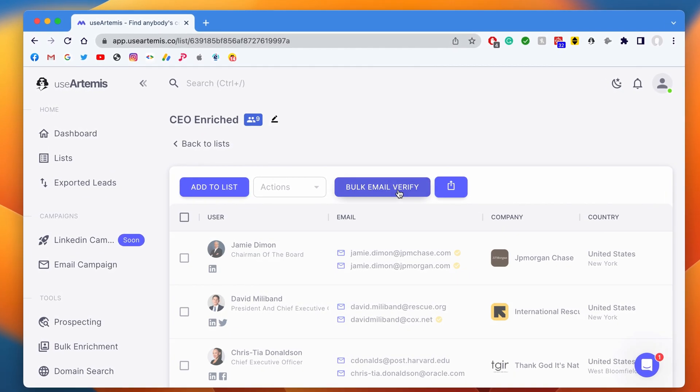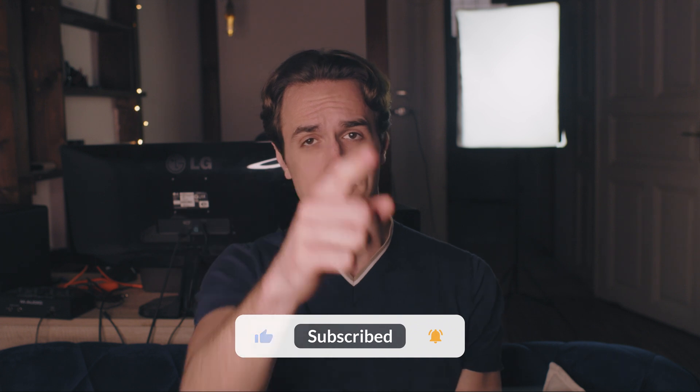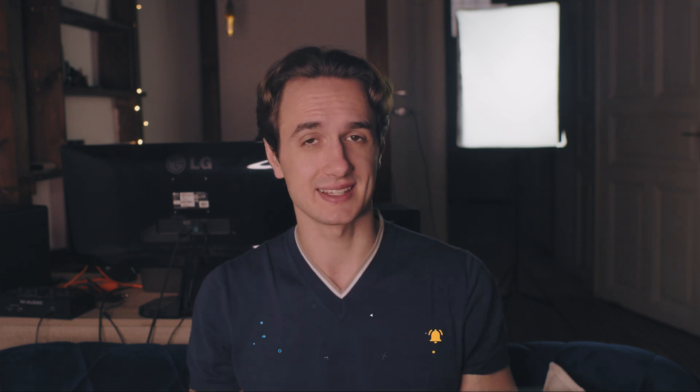And basically that's it. Now you've learned how to verify if an email exists or not using UseArtemis's email verification tool. It's fast, accurate, and easy to use, making it the perfect tool for cleaning up your email list or validating your leads. We hope that we gave you some useful information and if we did, please give this video a big thumbs up and subscribe to the channel for more content like this. Thank you so much for watching. Until next time.